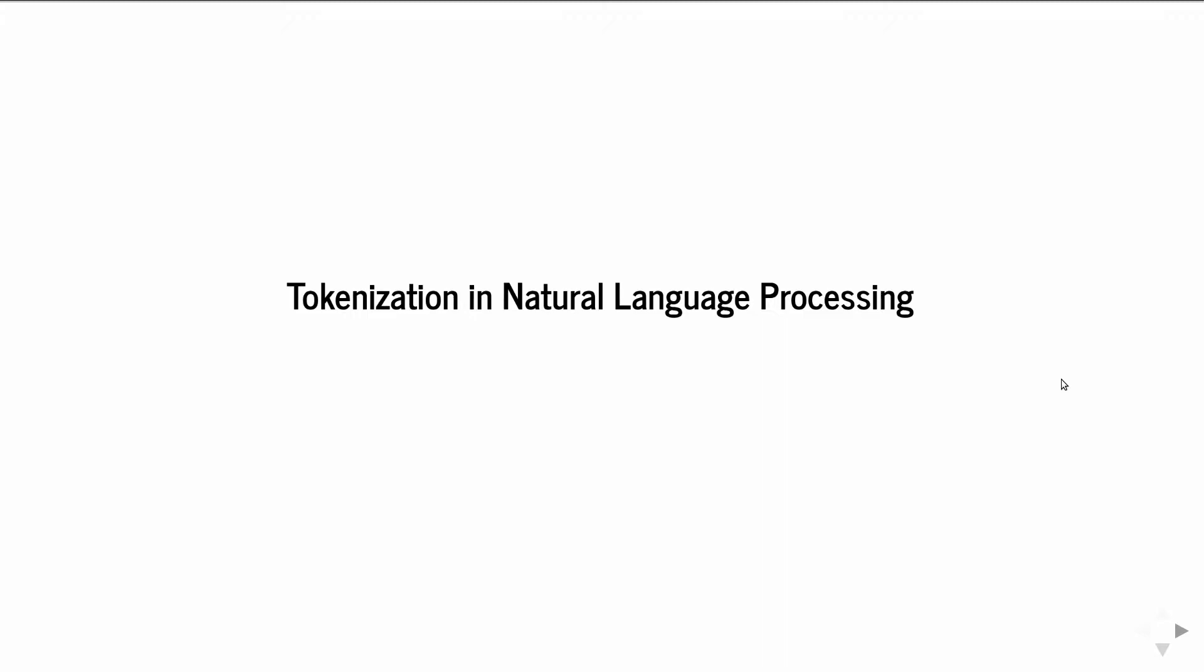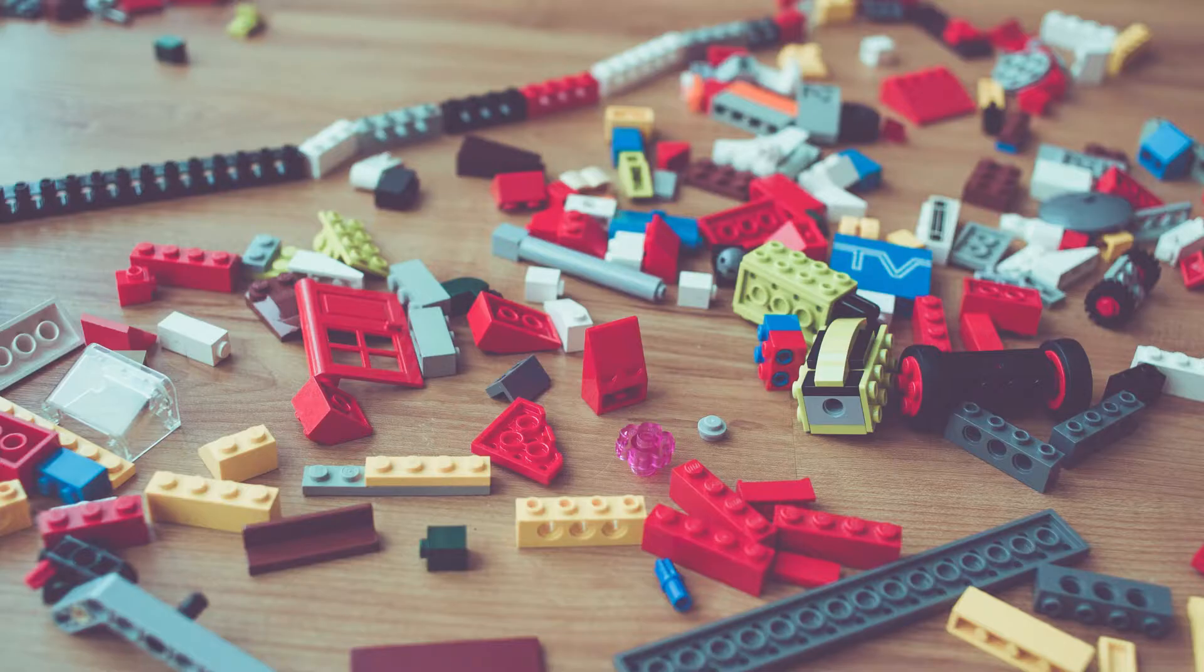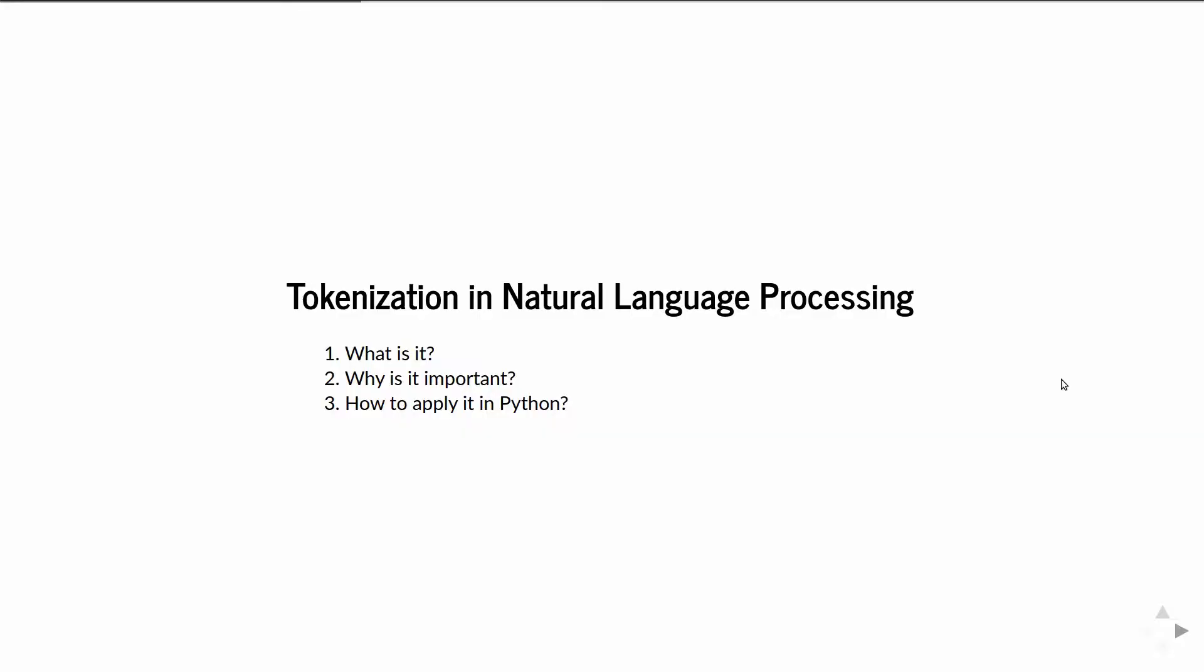Hi guys, welcome to this channel. This is a short introduction into tokenization in NLP. We'll get to know what it is, why it is important, and how to apply it in Python.